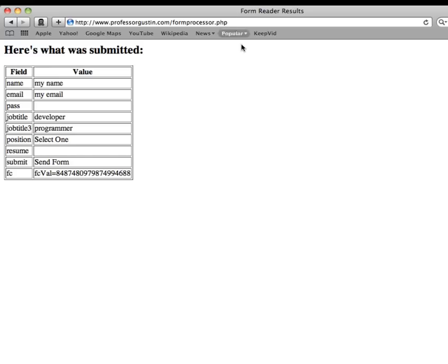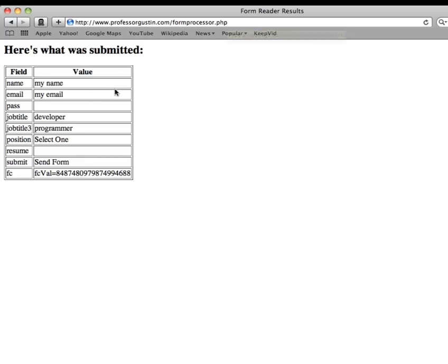You can see this time on the URL line, it did not append it with the name and value pairs from the form. So this time the information is hidden from view.